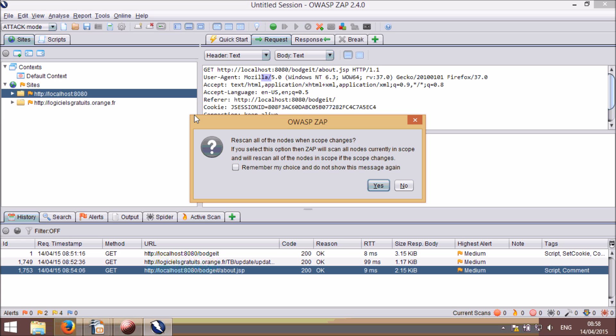To add URLs to scope, you need to add them to a context, either the default one or a new one. By default, all contexts are in scope, but you can change that via right-click options.